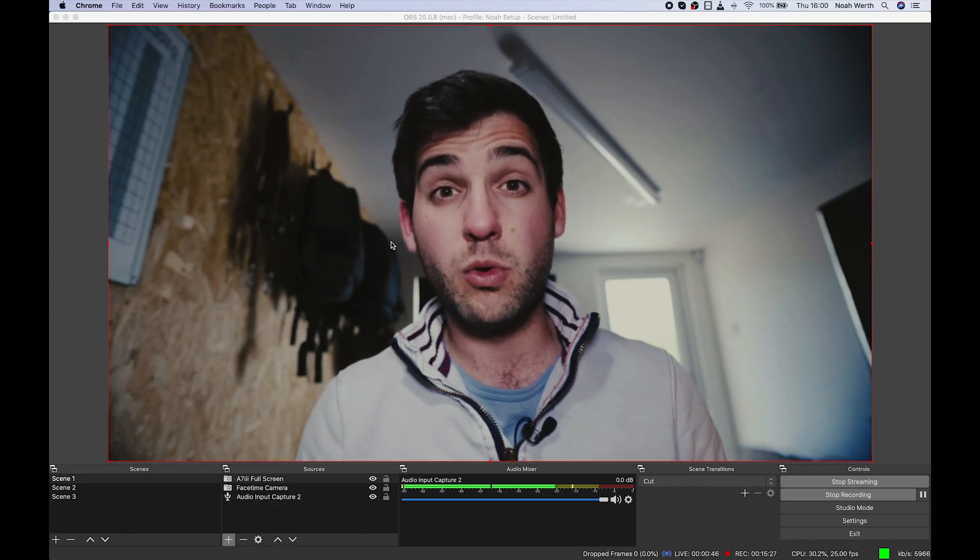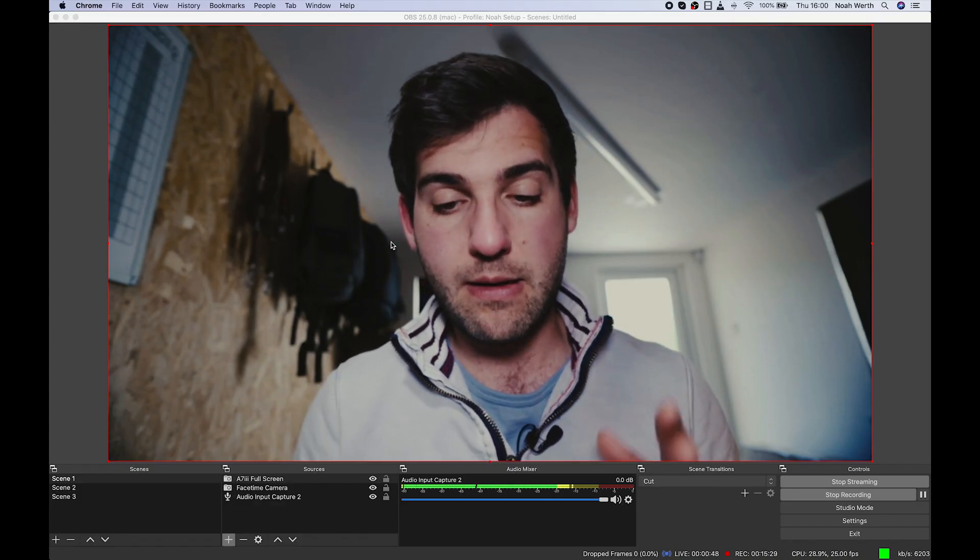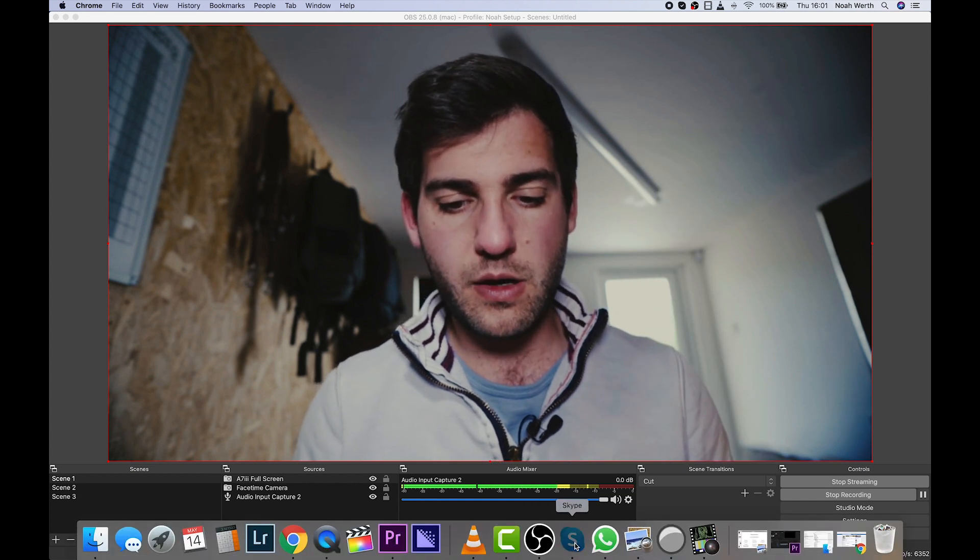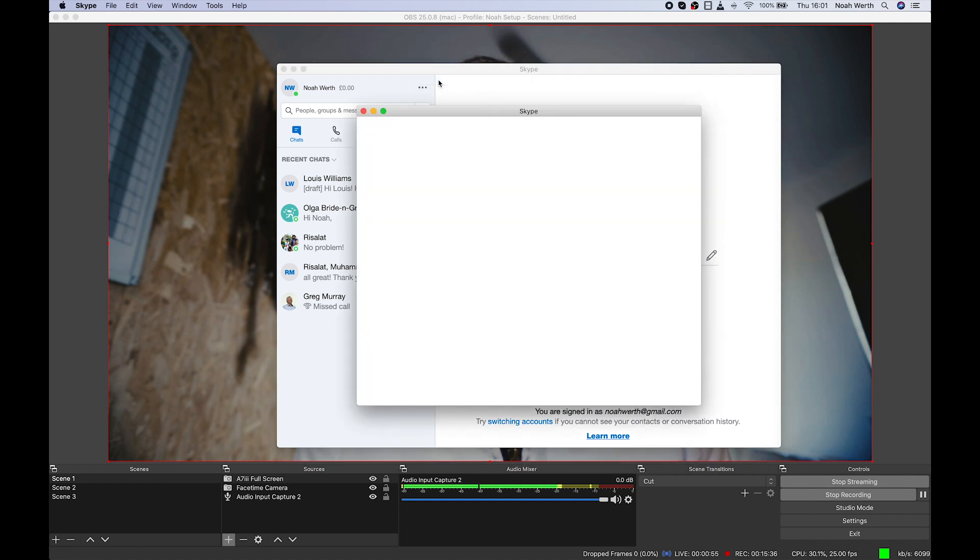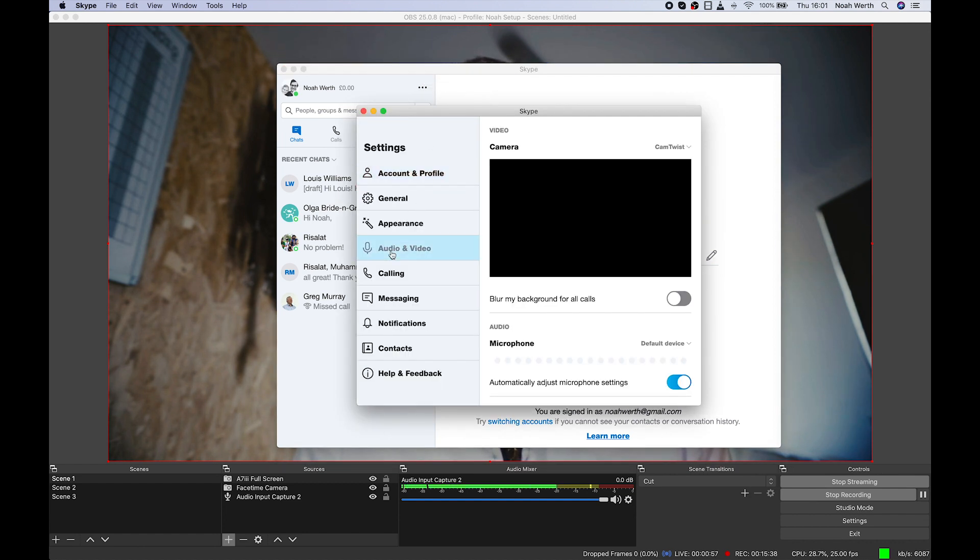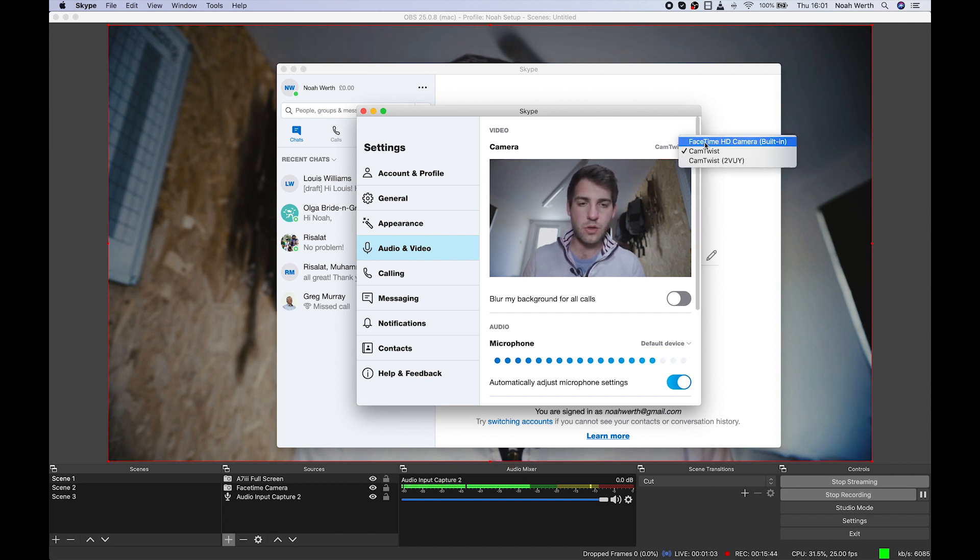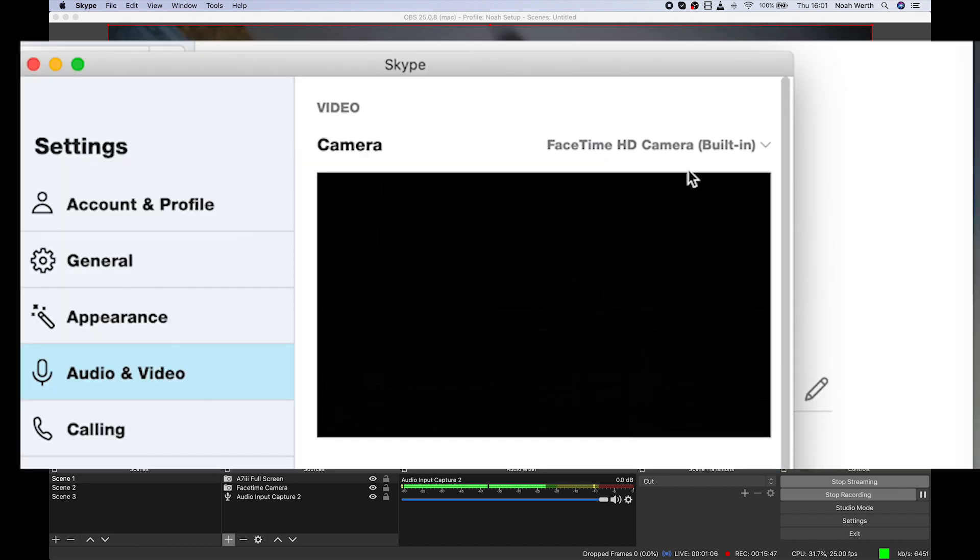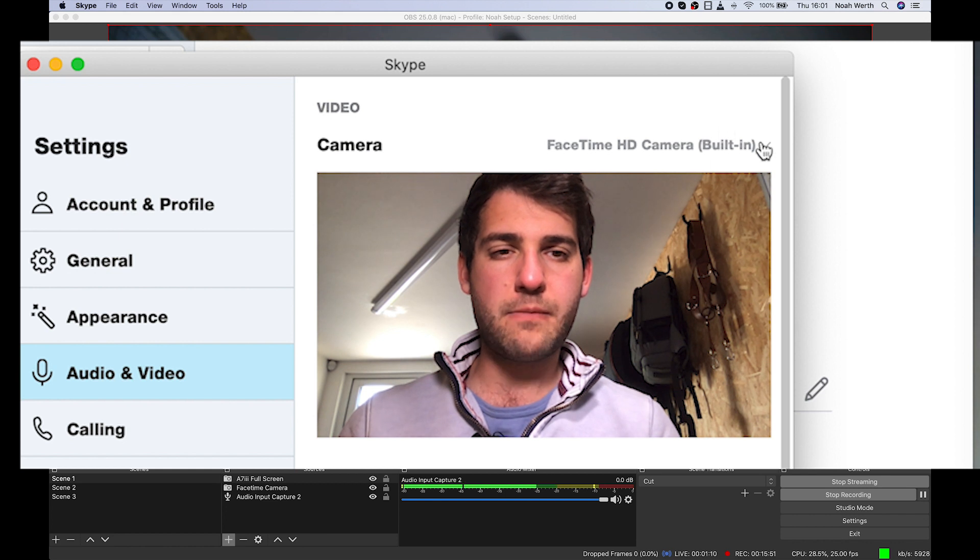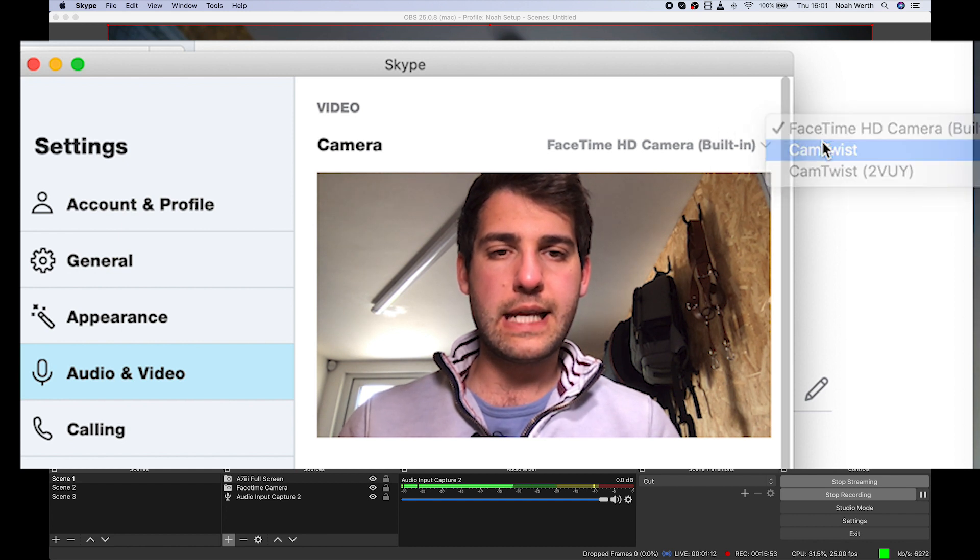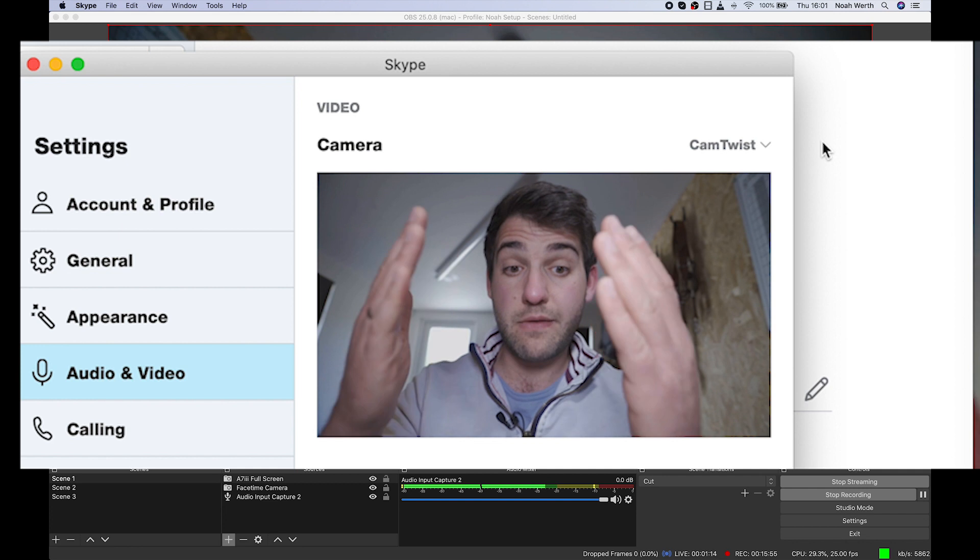So if you want to use this camera for a Skype call, open up Skype, get logged in, hit settings, audio and video. It's already noticed it there, but you just want to pick. So it will probably default to your FaceTime HD. Just want to use this little drop down menu here. Hit CamTwist and there you have it.